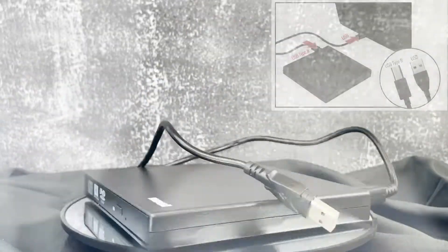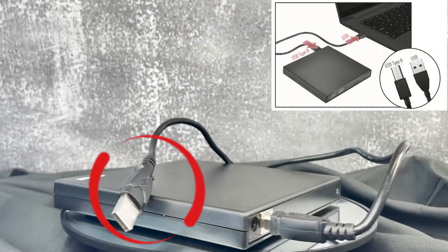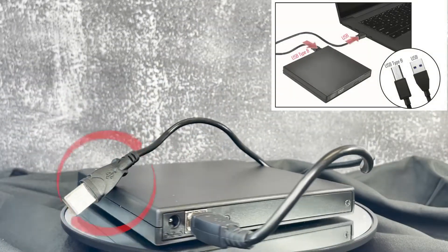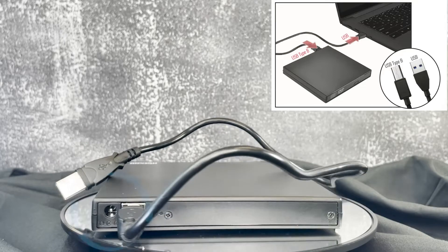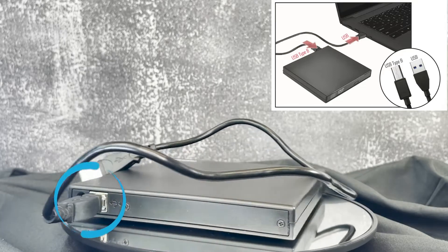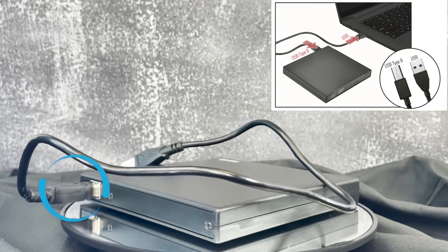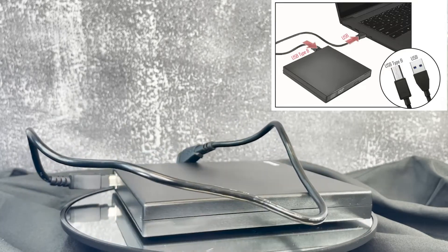To start, connect the USB plug into the USB port of your computer, and the USB Type-B plug into the USB Type-B port on the back of your writer.